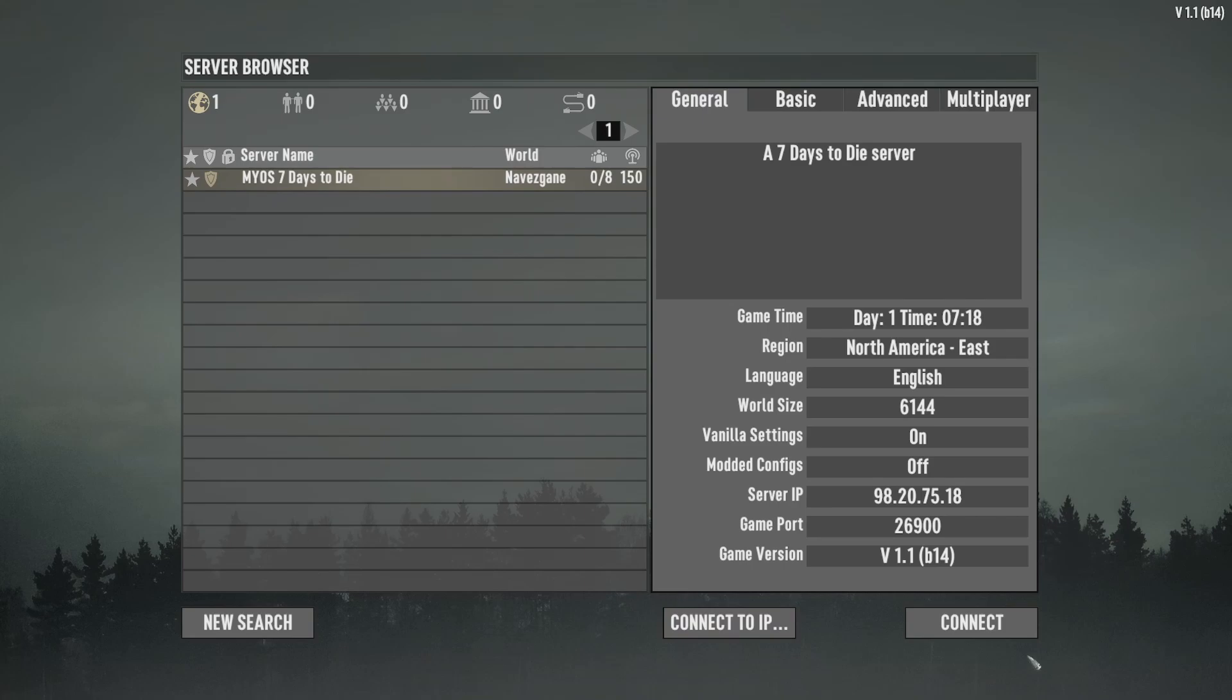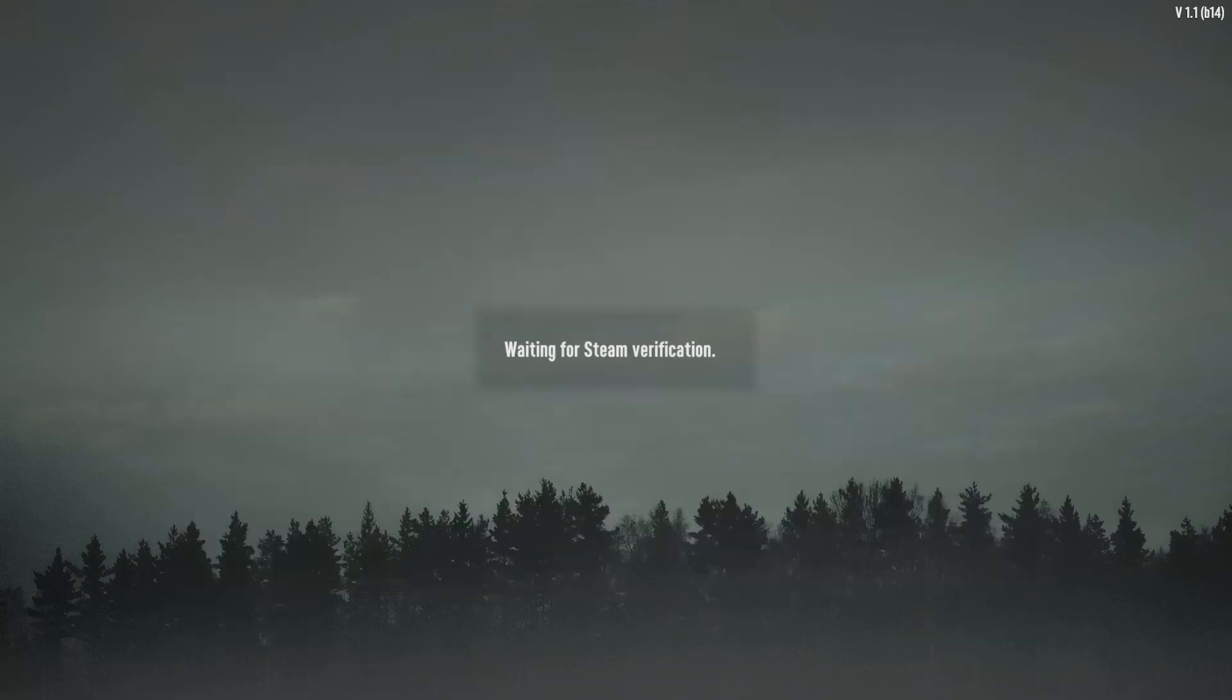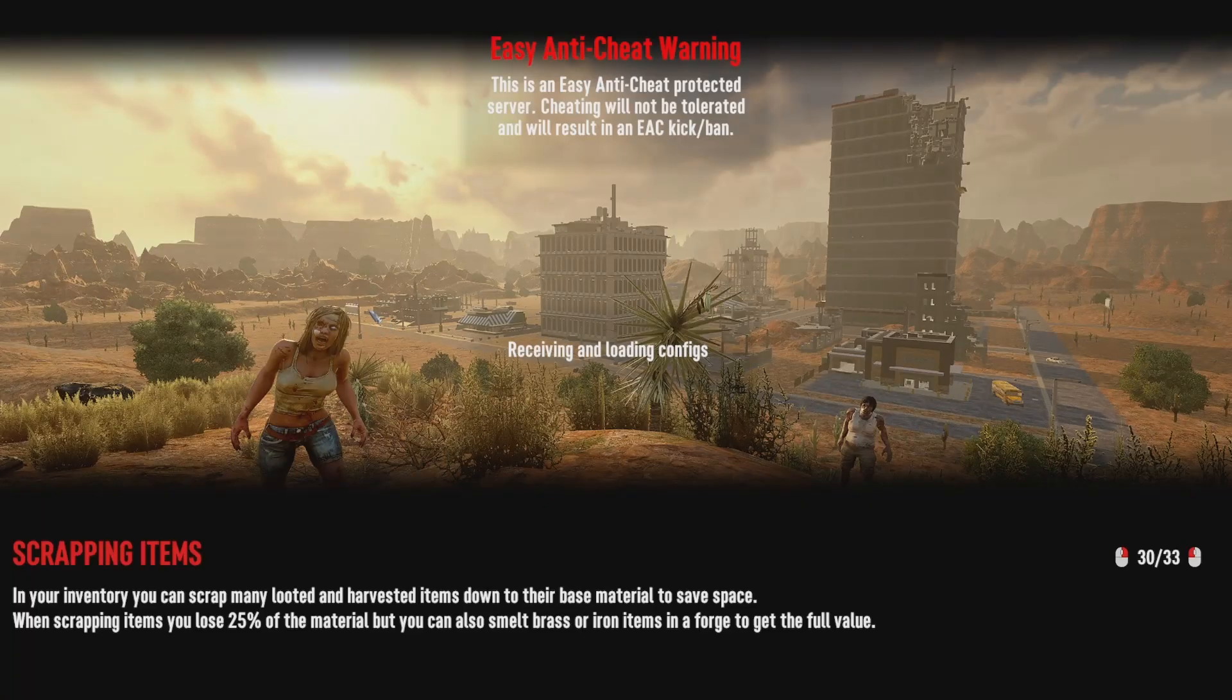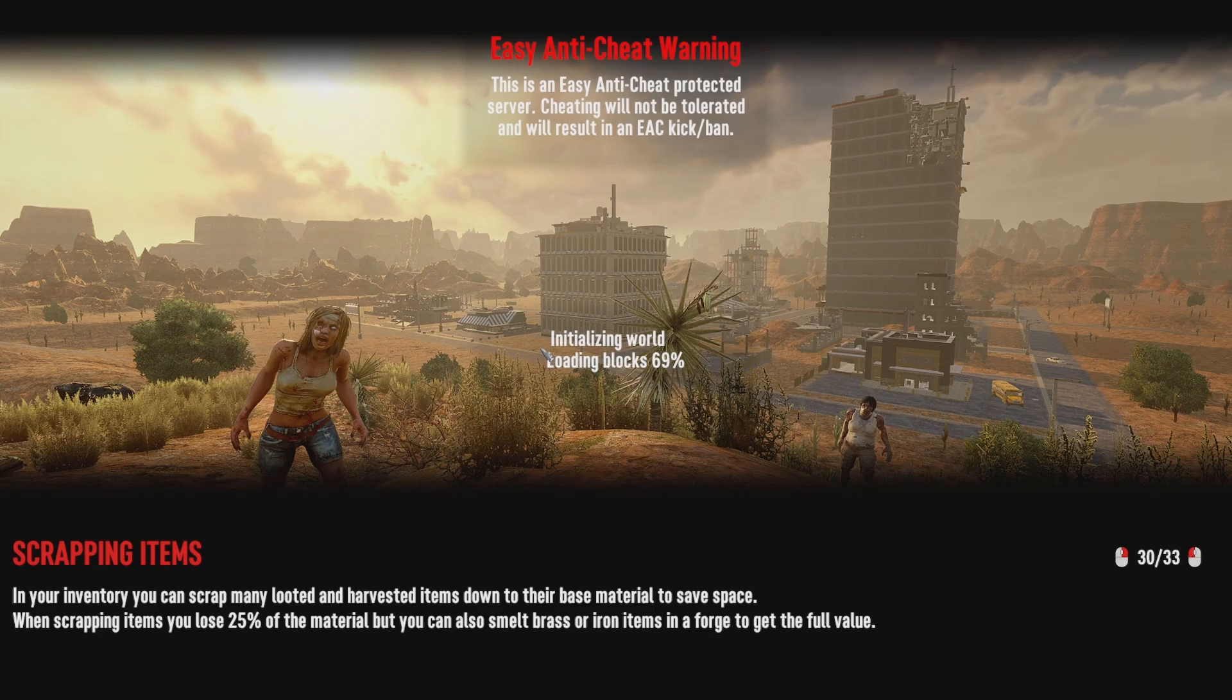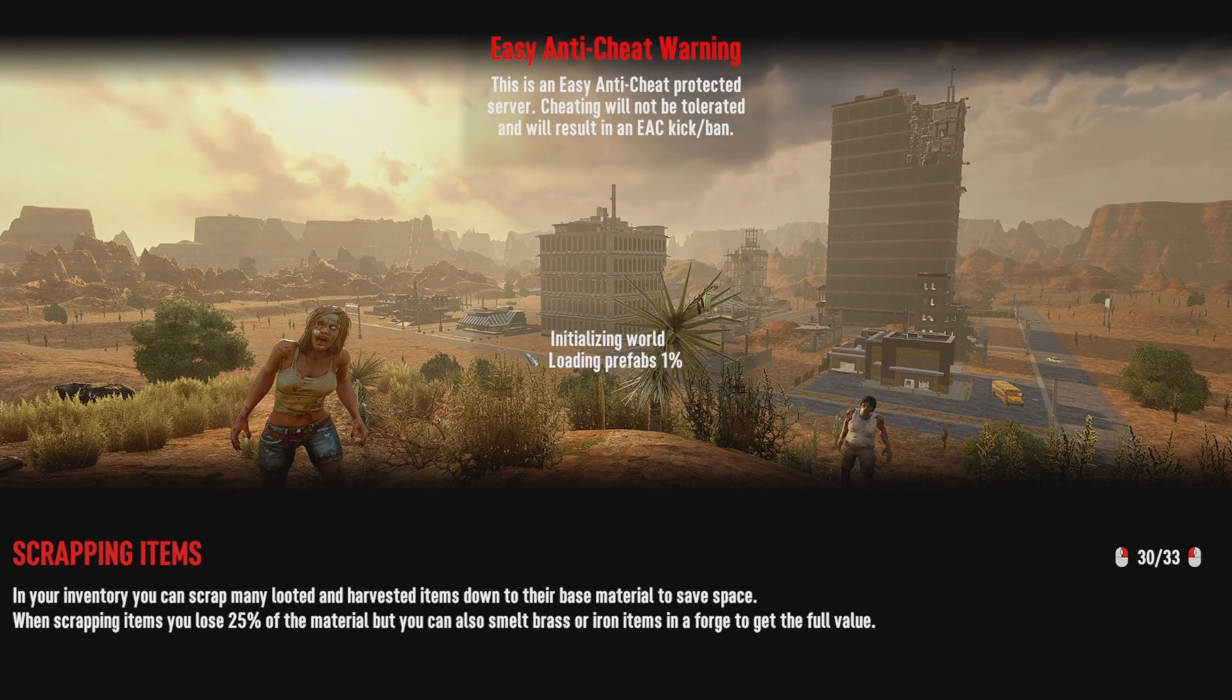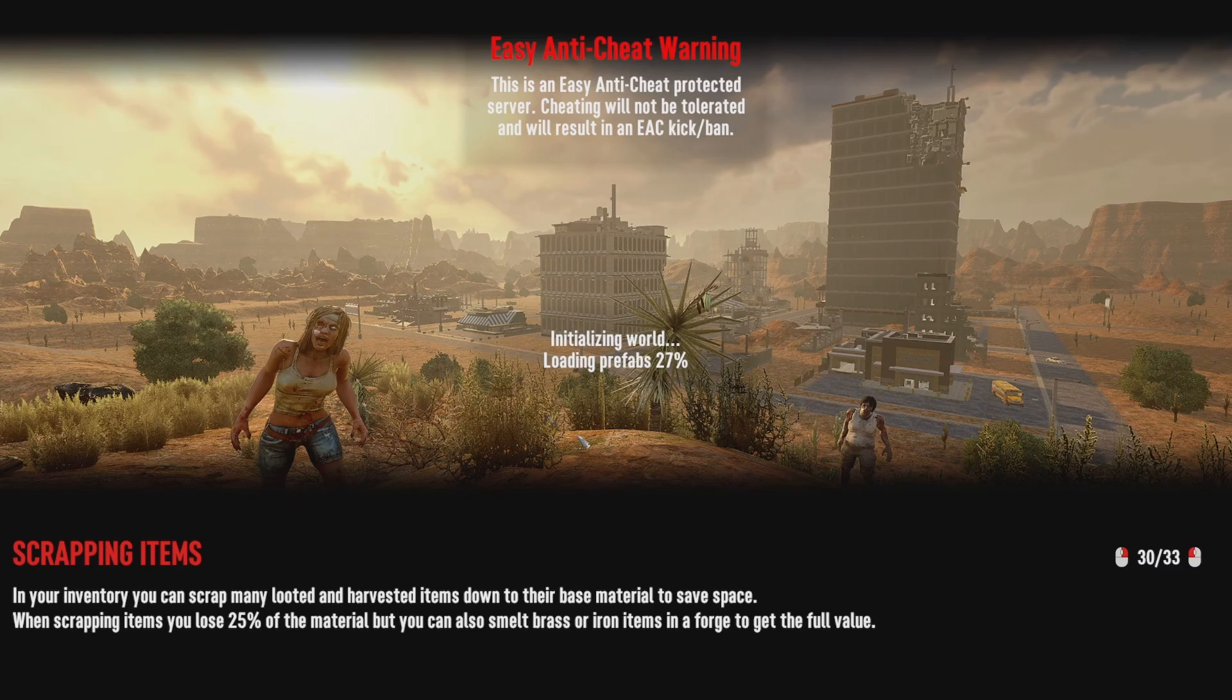Dang. Sorry about that, people. I need to look and see how to turn off anti-cheat. It should be in the server settings. But we're in.